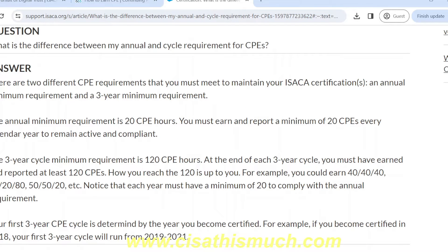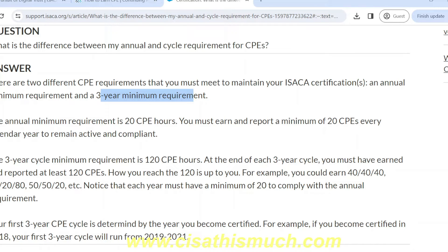Every year there is an annual minimum requirement, and when I say annual it means a calendar year — that is 1st of January till 31st of December. There is also a three-year minimum requirement. Let's say you clear the exam in 2023, your CPE requirements will start from 2024 onwards and will go for a three-year cycle: 2024, 2025, 2026. If you cleared the exam in 2022, you'll have to show the annual minimum requirement for 2023.